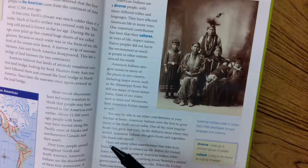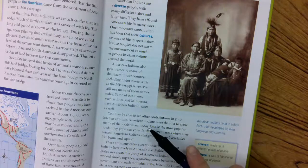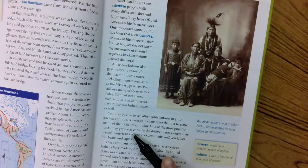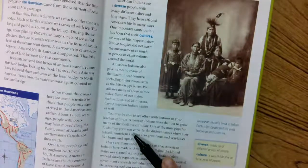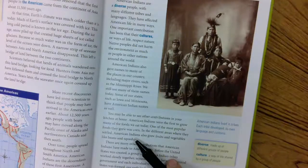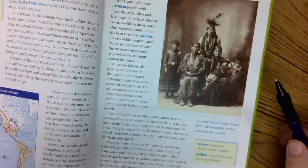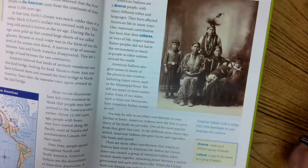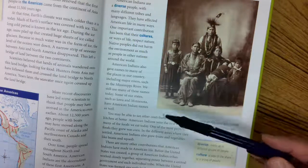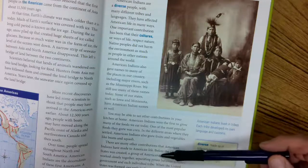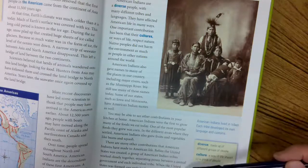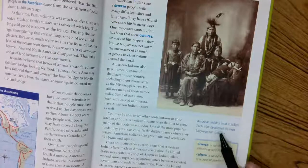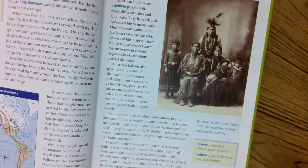You may be able to see other contributions in your kitchen at home. American Indians were the first group to grow many of the kinds of food we eat today. One of the most popular foods they grew was corn — they didn't have corn in Europe; that was something the Indians started right here in the Americas. In different areas where they settled, American Indians also grew fruits and vegetables like beans and squash. Before the United States was created, a group of American Indian tribes worked closely together to separate power between a central government and each individual tribe. When the United States was formed, our early leaders were influenced by the American Indian tribes. Each tribe developed its own language and its own customs.